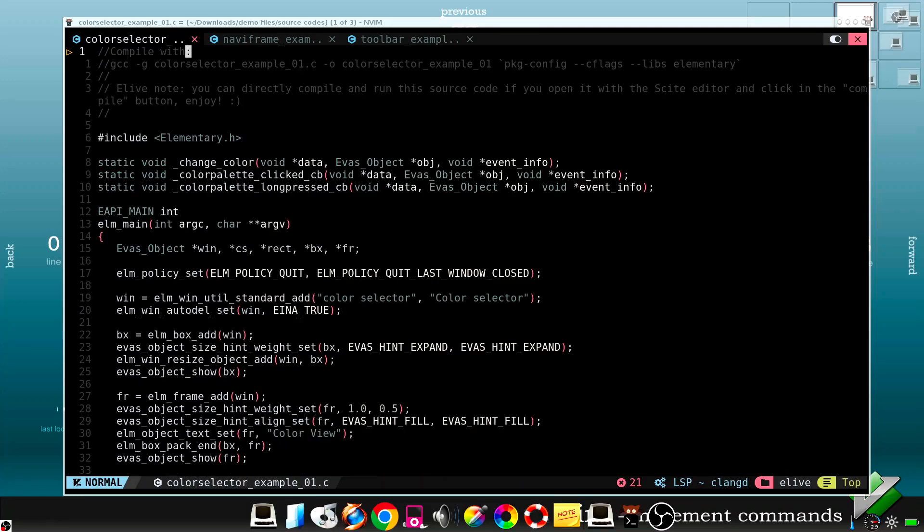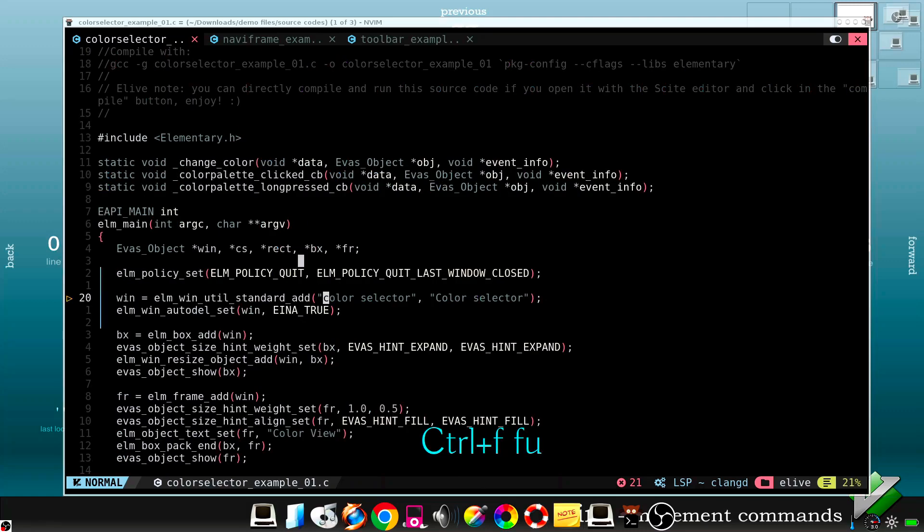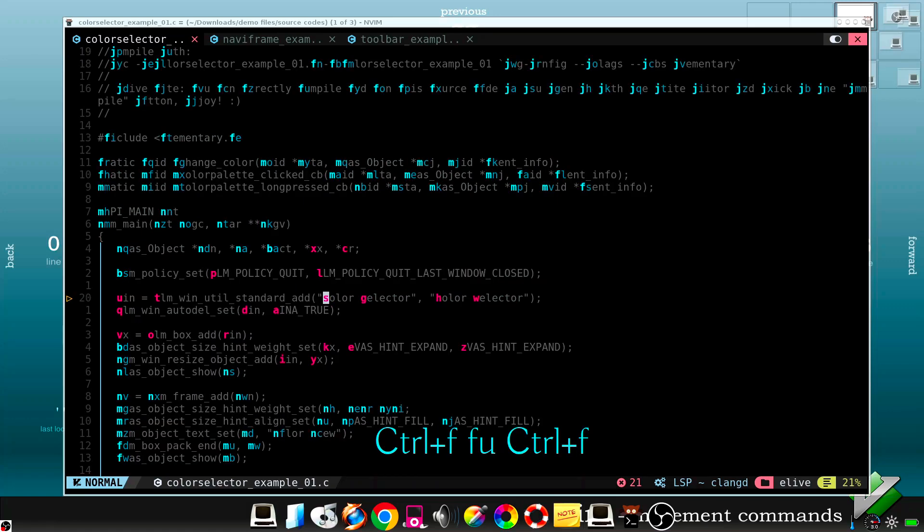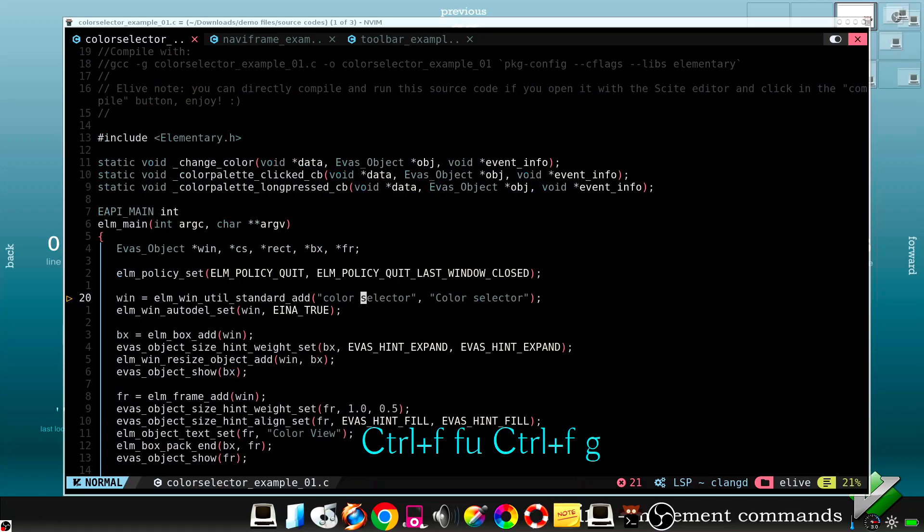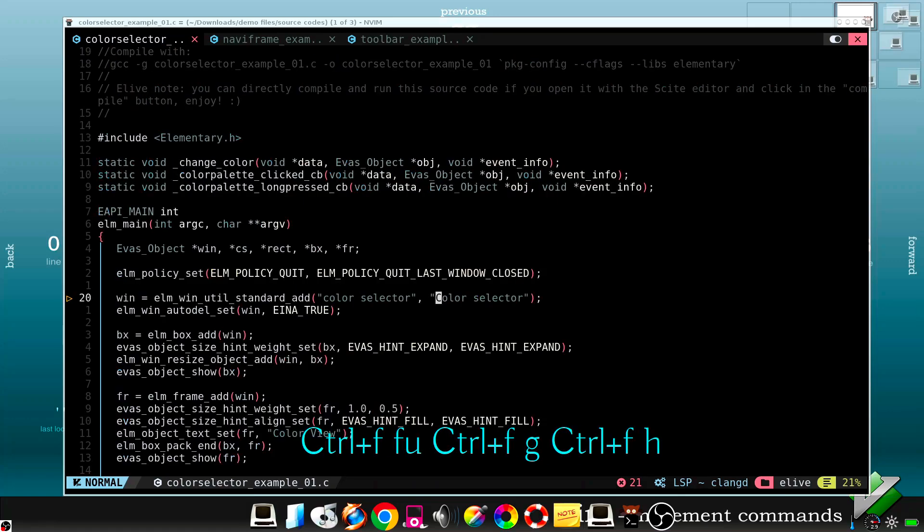This has been a very small introduction about how to use Vim efficiently. But with the IlliVim framework, you can use Vim much better. So check the next video. Thank you.